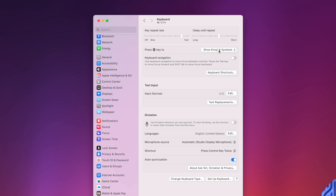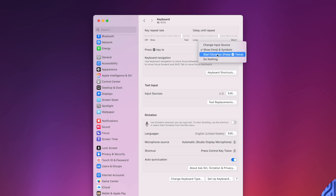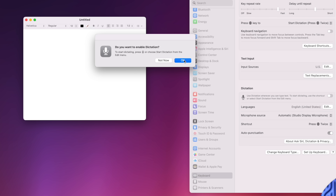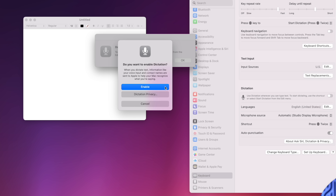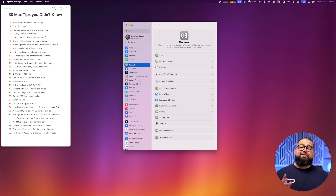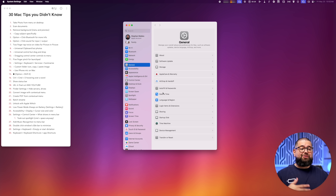Number twenty-nine: go to Keyboard in Settings. By default, pressing the Globe key on a Mac keyboard shows Emojis and Symbols. But you can change it to start Dictation by pressing it twice. Change that option, enable Dictation — it may download something in the background — and now double-pressing the Globe key listens and transcribes whatever you say directly on your Mac.